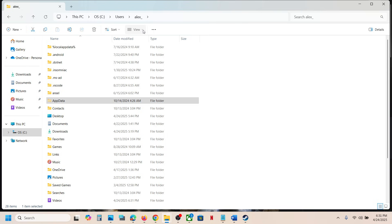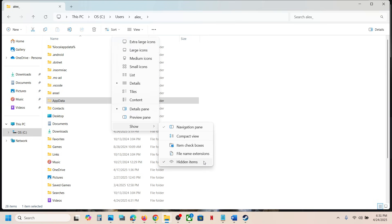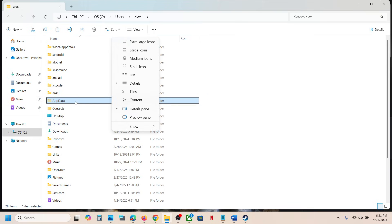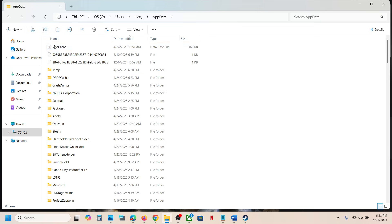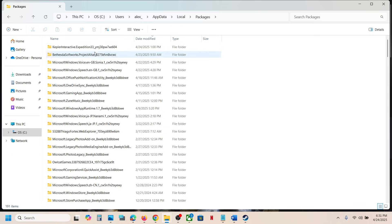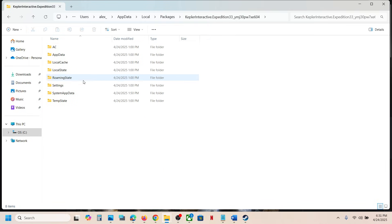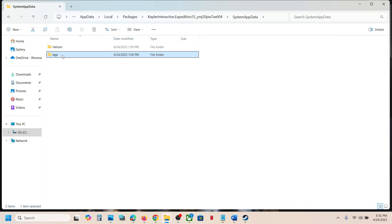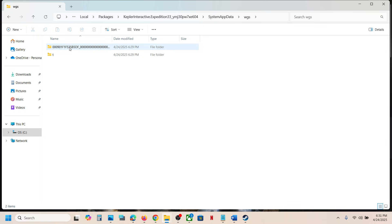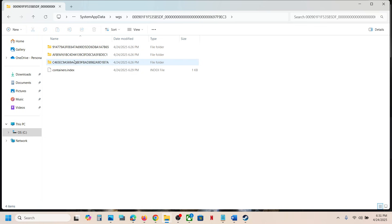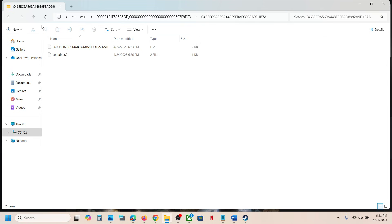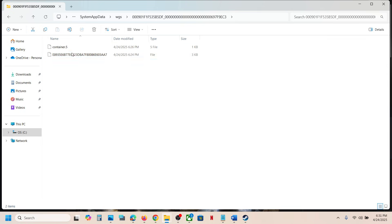If you don't see AppData at the top, click on View, select Show, put a check on Hidden Items, and then open the AppData folder. Now open the Local folder, now open the Packages folder, and then over here you can see the Kepler Interactive Expedition 33 folder. Open this folder, open the SystemAppData folder, then open the WGS folder and open this folder. This is where you can access the save game files for the game.